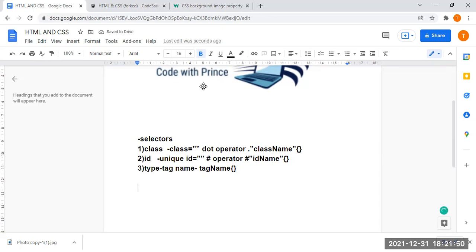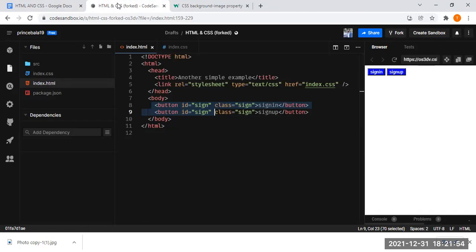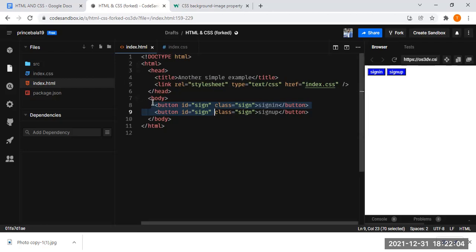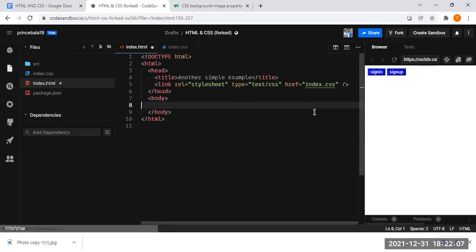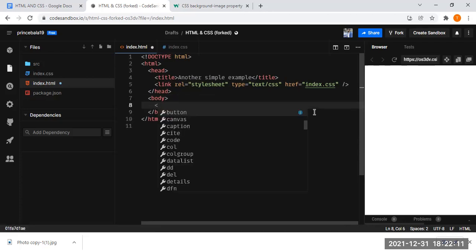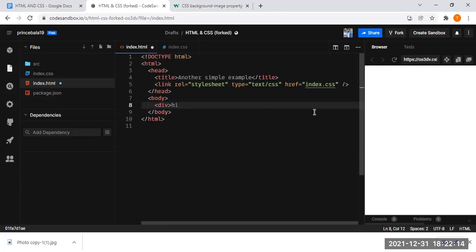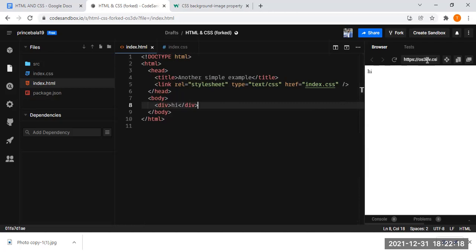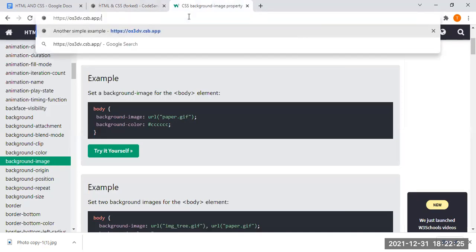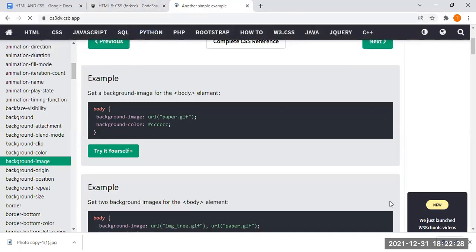To recap: there are three different types of selectors. One is class selector — use the dot operator. Second is ID selector — use the hashtag symbol. Third is type selector — use the HTML tag name directly, followed by curly braces to write styles. Now I'm going to show you one more important concept — the box model. Let me create a simple division element. This is a very important part — if you want to move elements from one place to another, you need to know the box model property.